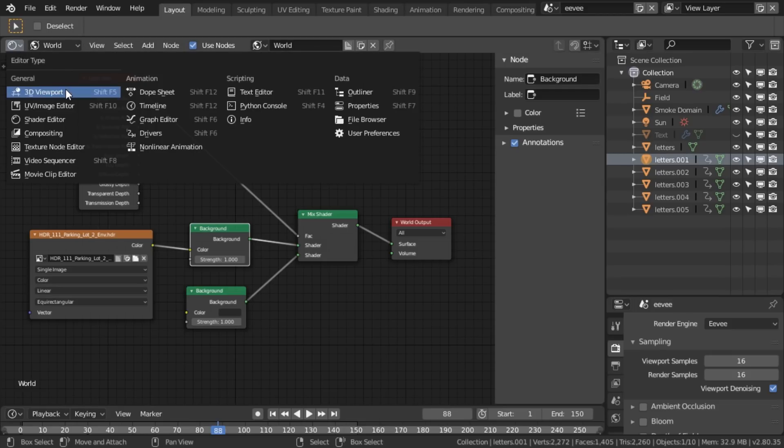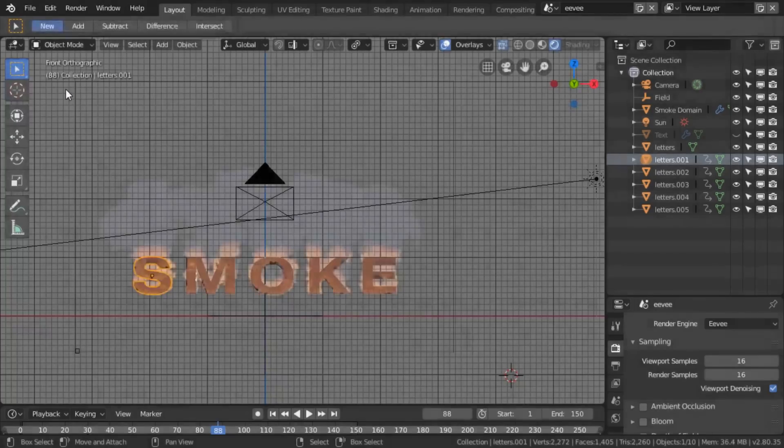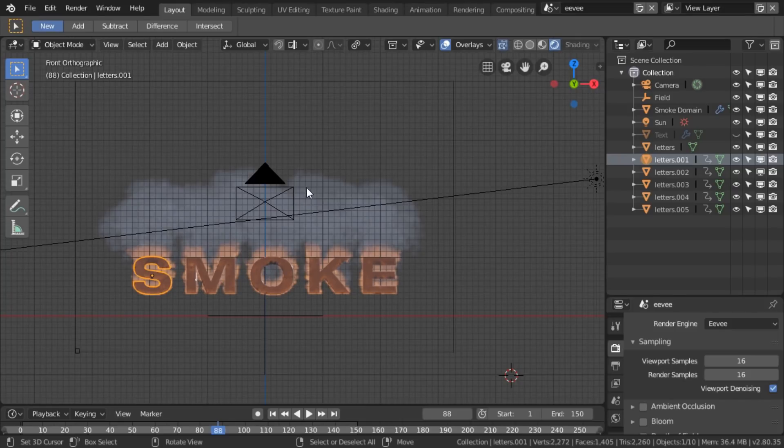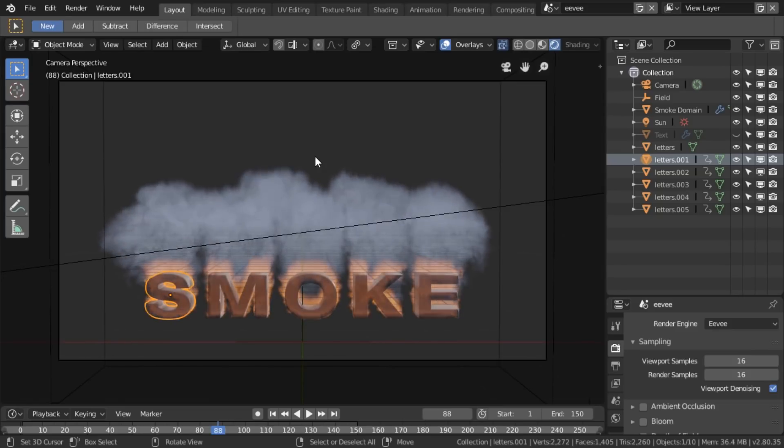And if we go back to the 3D viewport, and I go to the camera view with zero on the number pad, we now have the background being this nice dark grey we set it to.